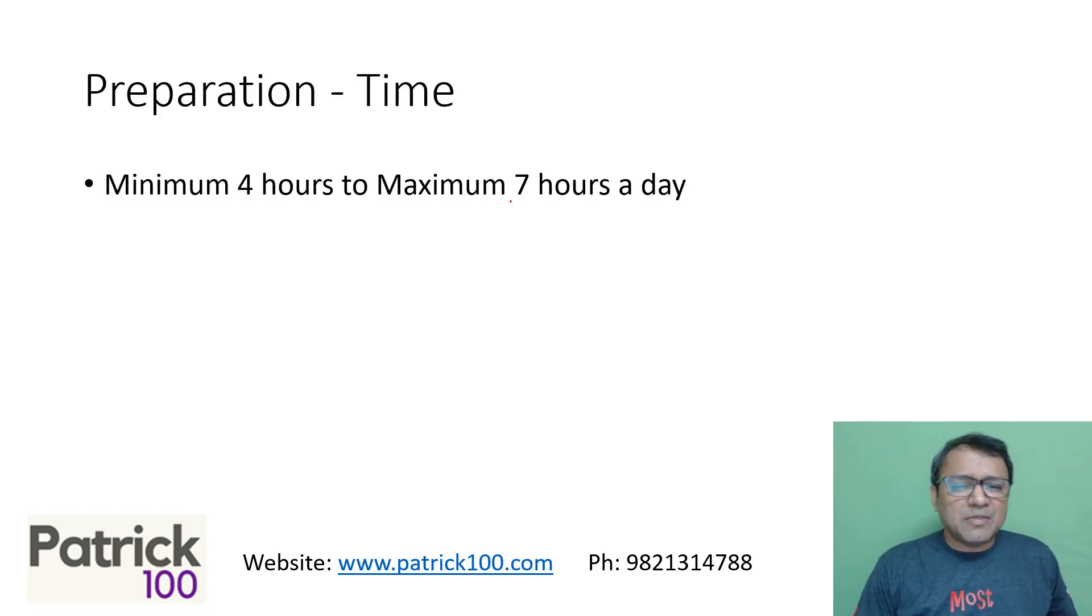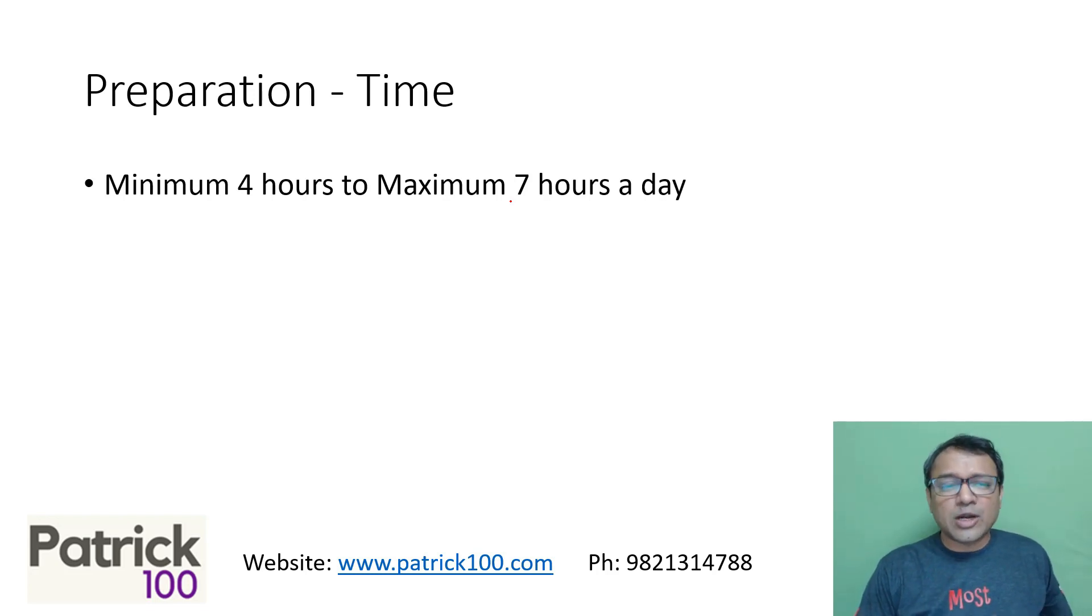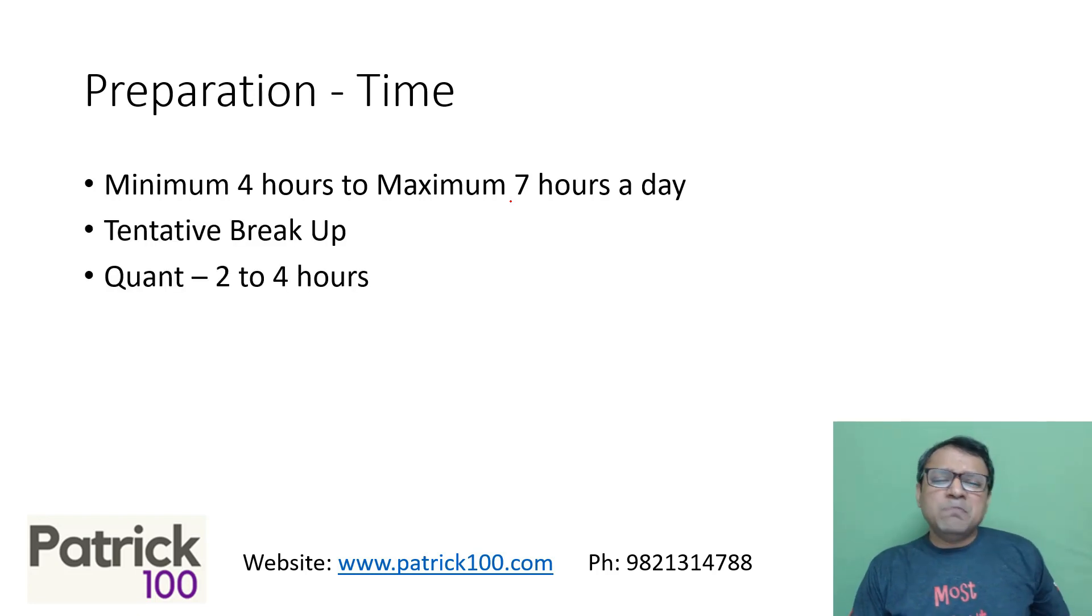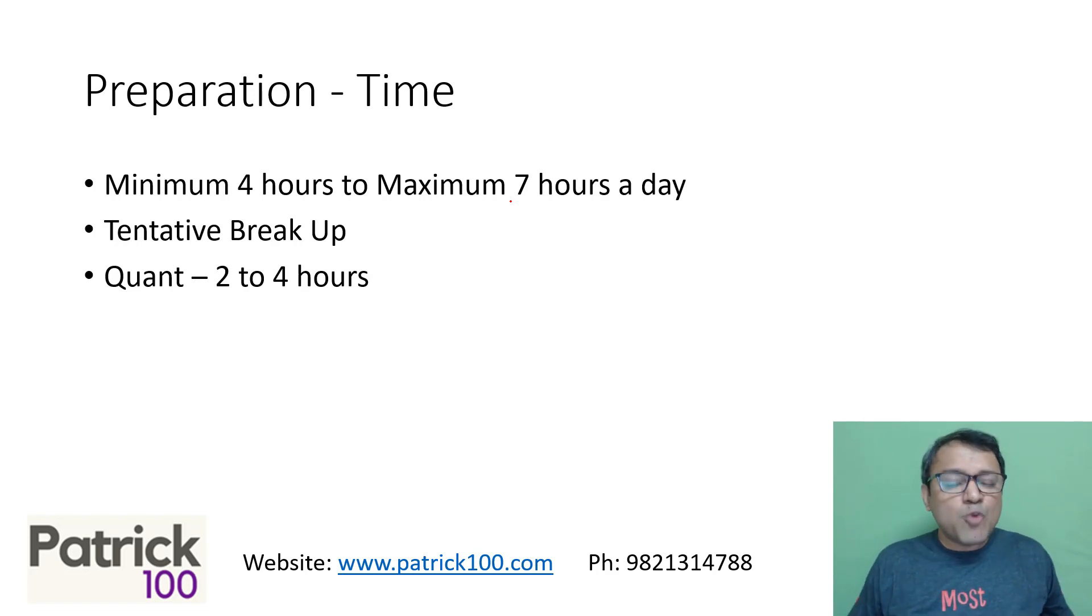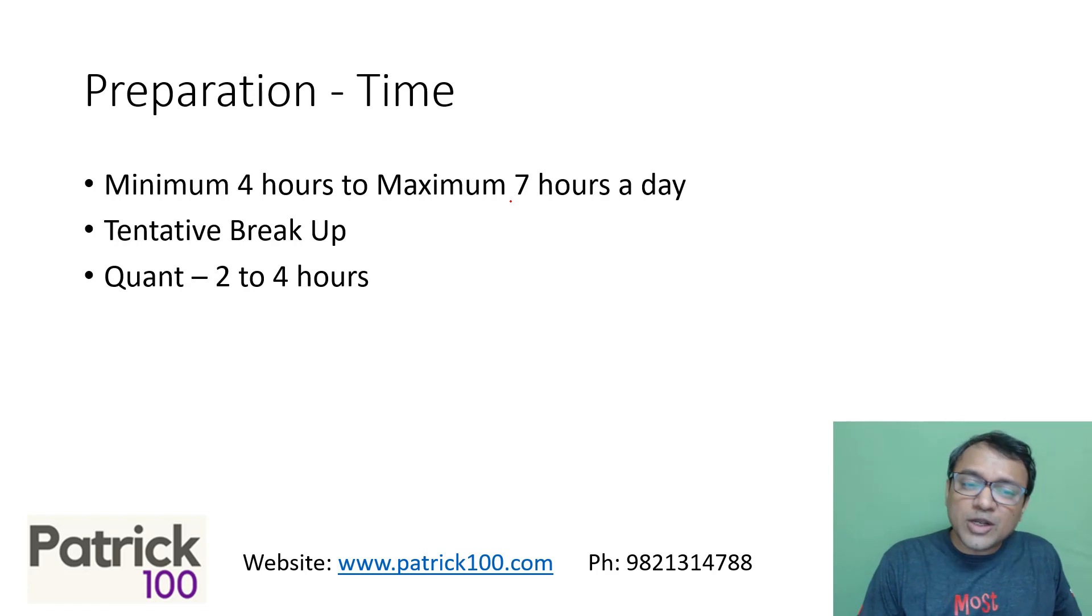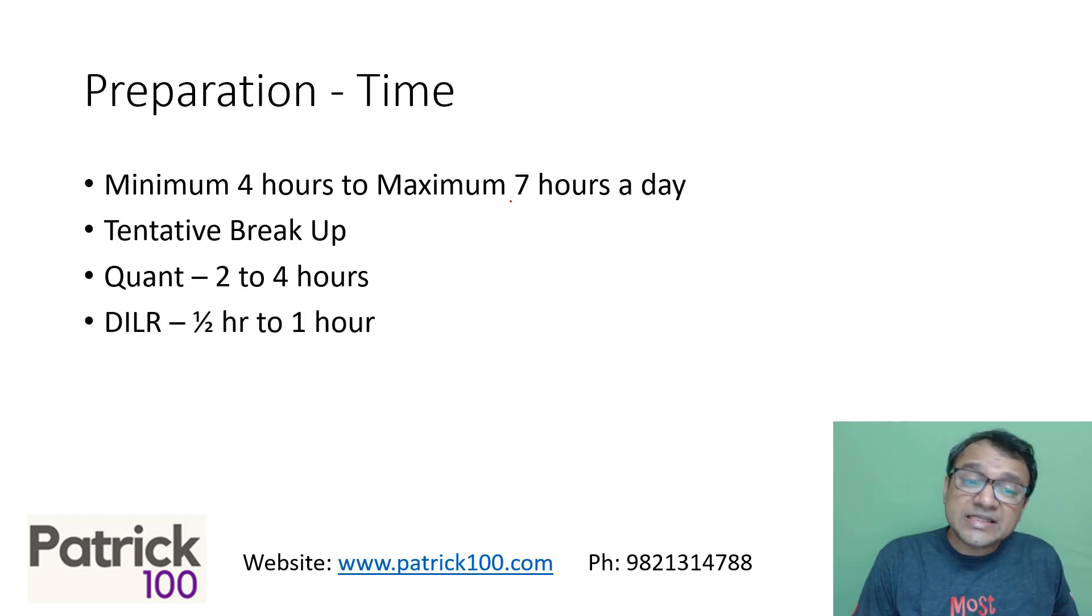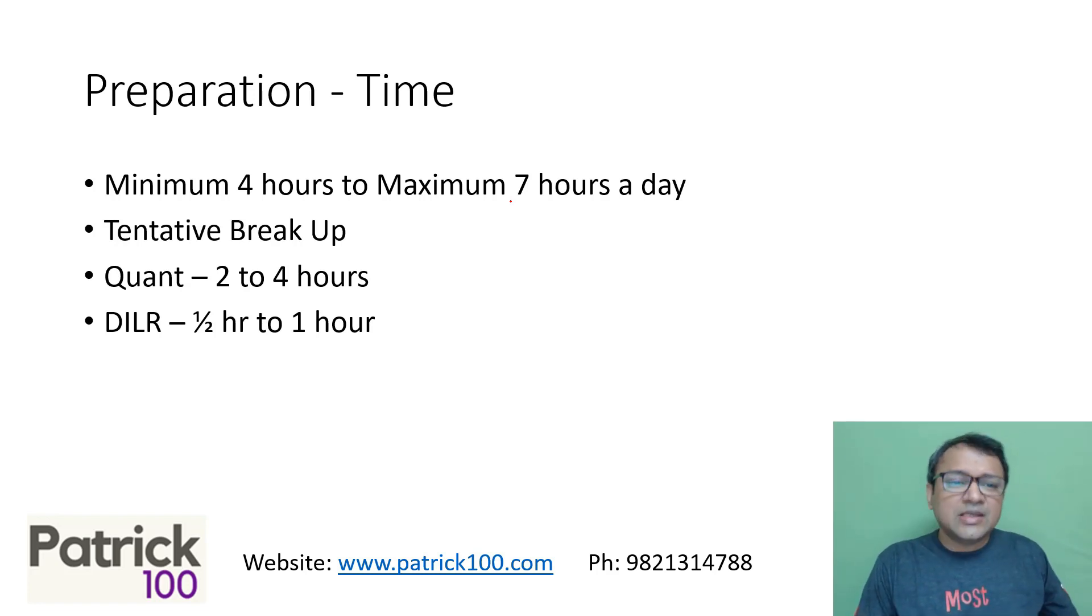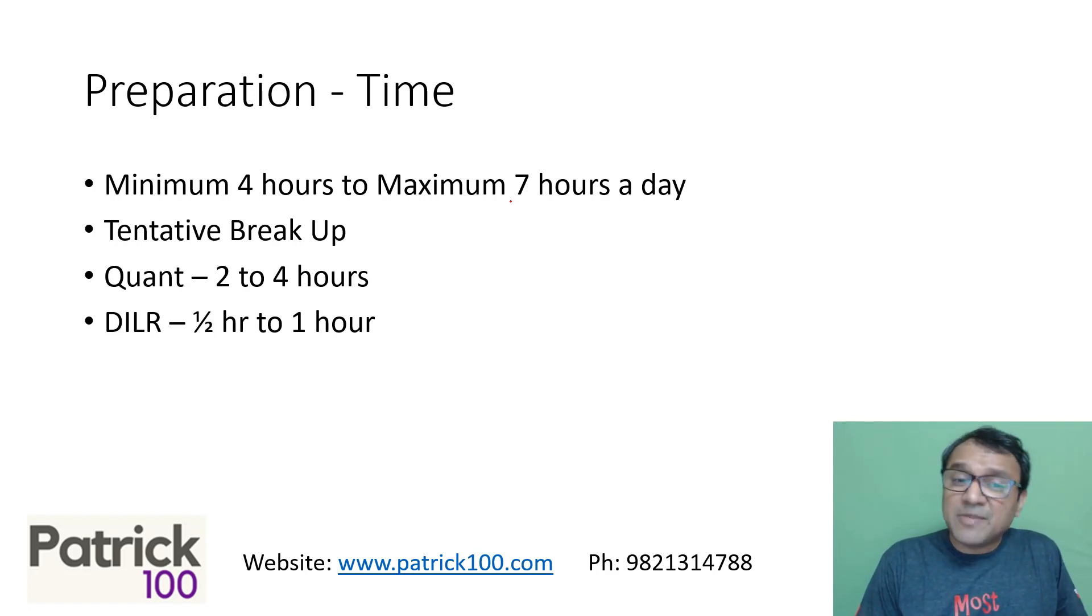Overall preparation time, I would say minimum four hours to maximum seven hours a day for preparation. If you're starting from July, that's what I would recommend. The tentative breakup could be maybe Quant two to four hours. Why Quant more time? Because Quant has slightly more syllabus compared to everything else. Next comes DILR, around half an hour to one hour. Maybe every day take up two or three sets of DILR and practice. DILR improves with more practice. The more you practice, the better you'll be.